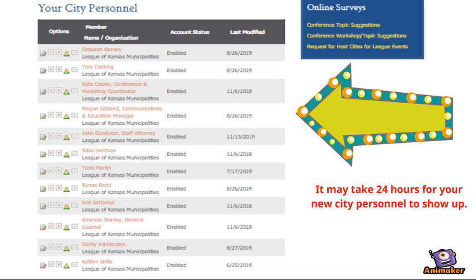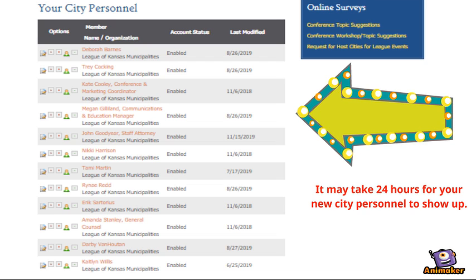Once you submit the information requested, your new city personnel will show up in the Your City Personnel section. This information can be found on the same page as your My Subaccounts.